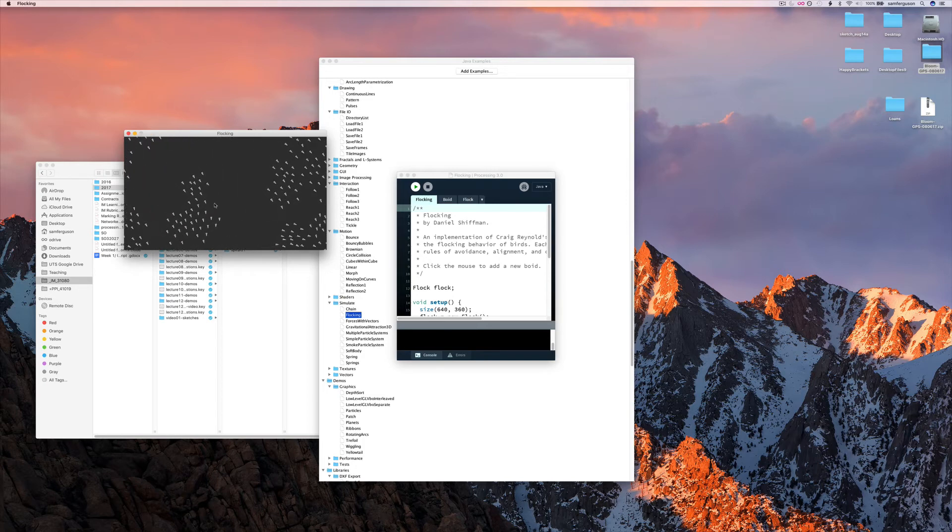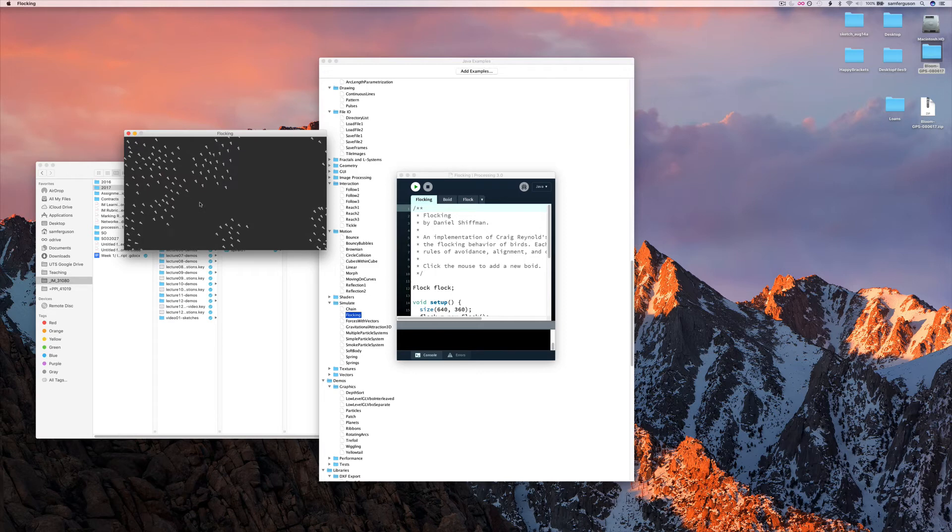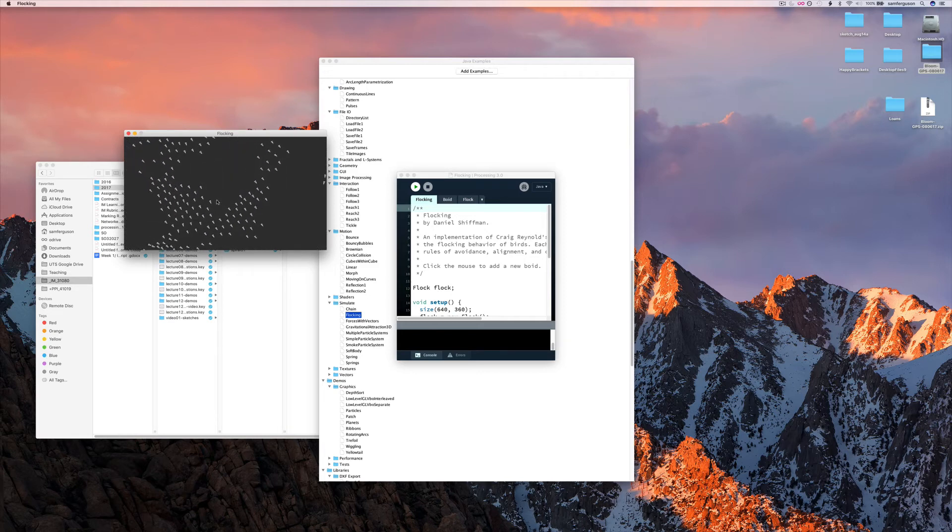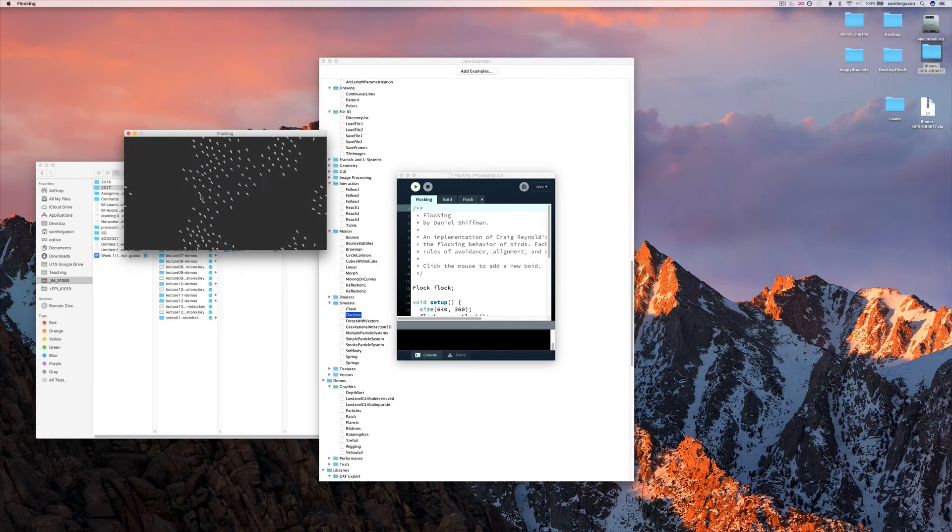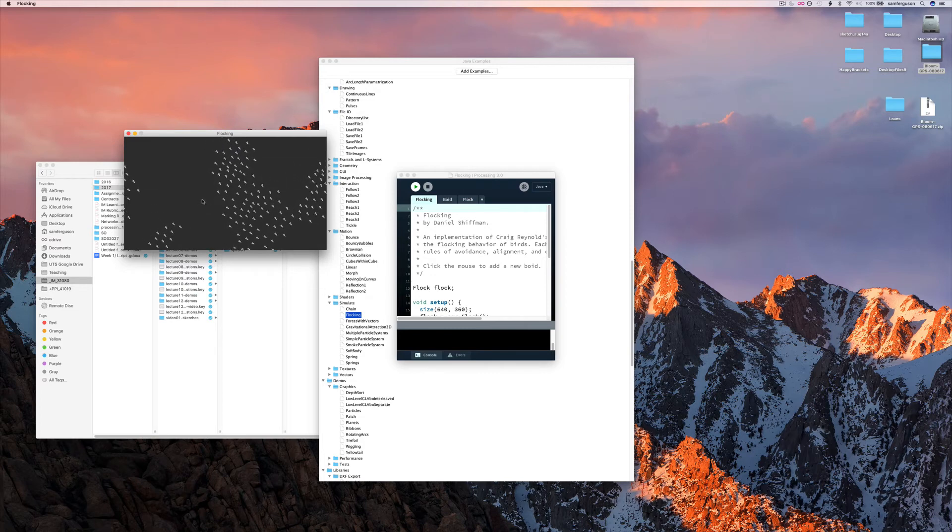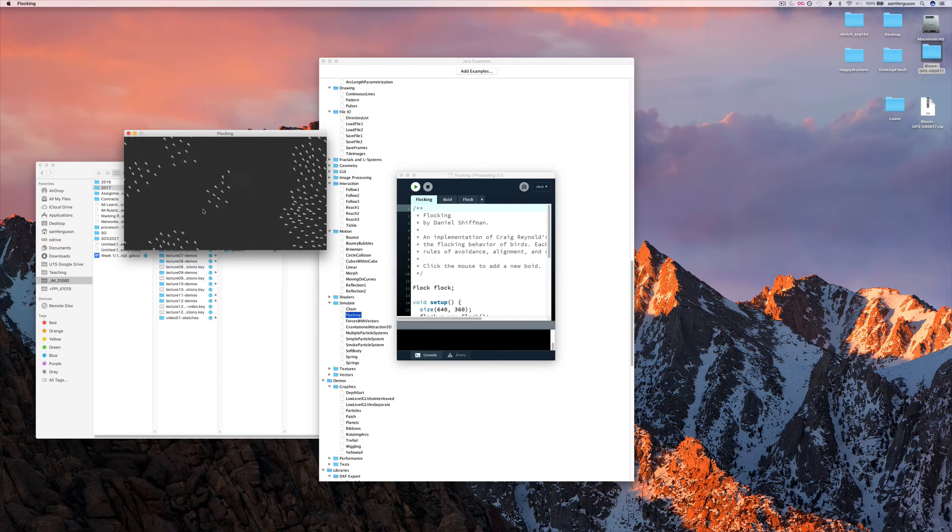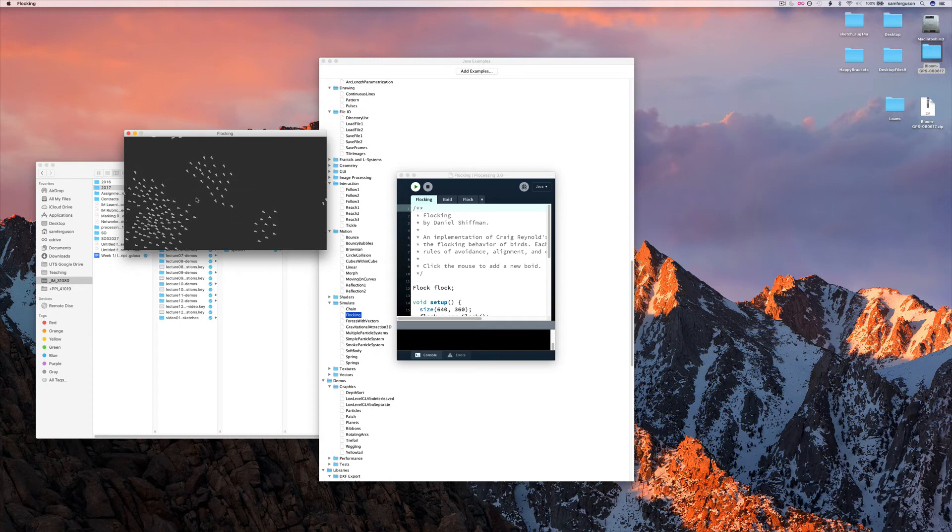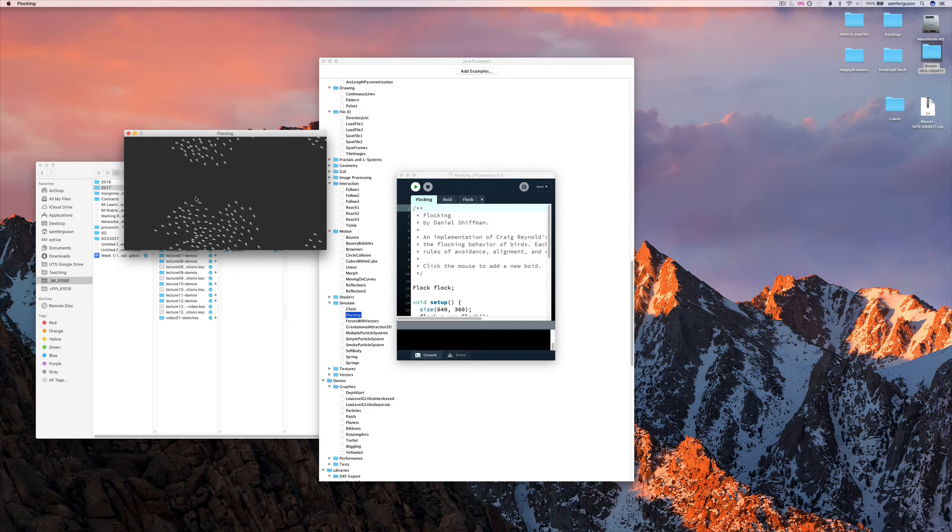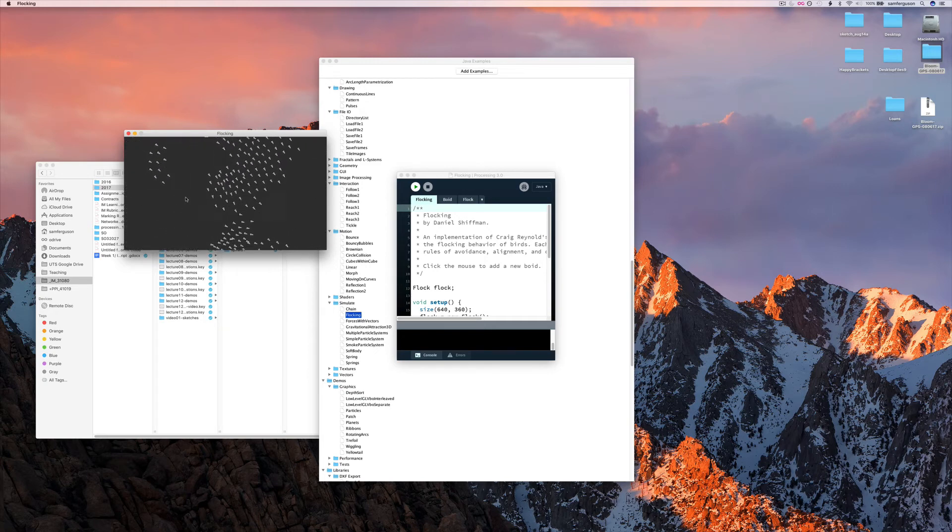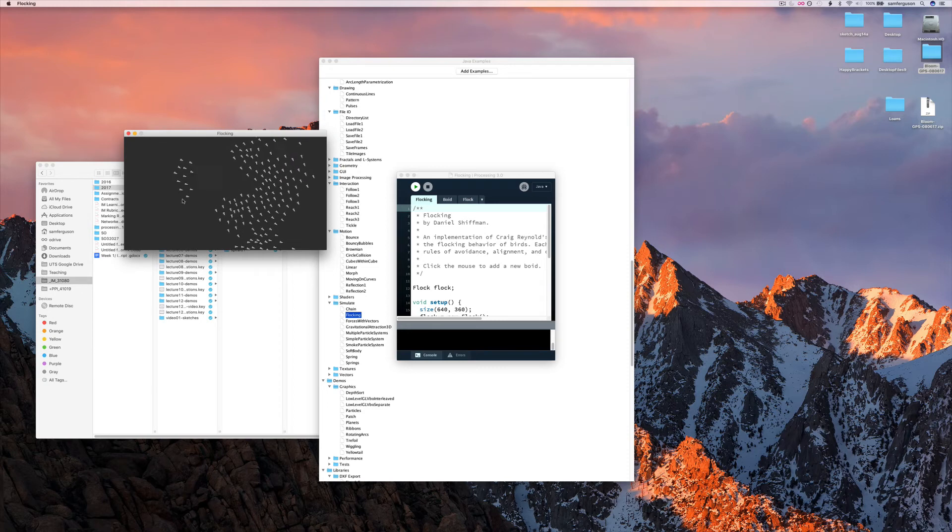You can see none of them are really on top of each other. They're moving away from each other, but sometimes they get quite close to each other. And then you can see they're all trying to move in the same direction as well. So this is a pretty similar algorithm to how birds fly.